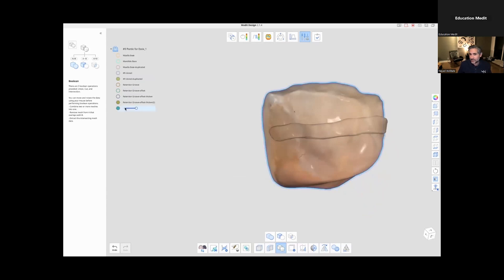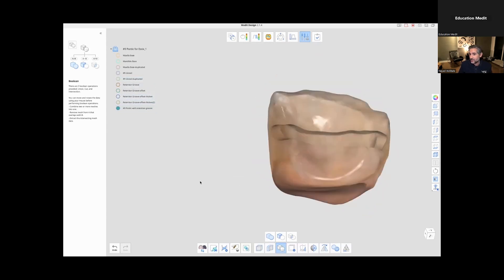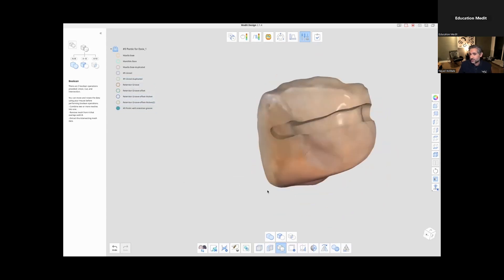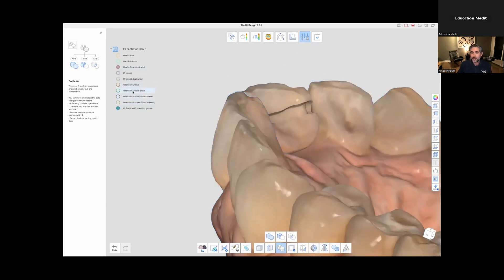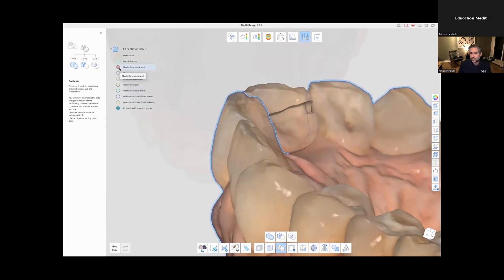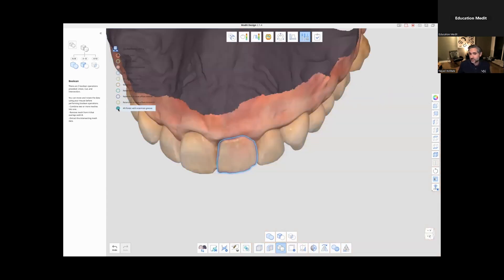So I'm going to take that area and cut it away. And you'll see that what we have now is the resulting remaining pontic with a retentive groove cut right in. So I have to do very little finishing.